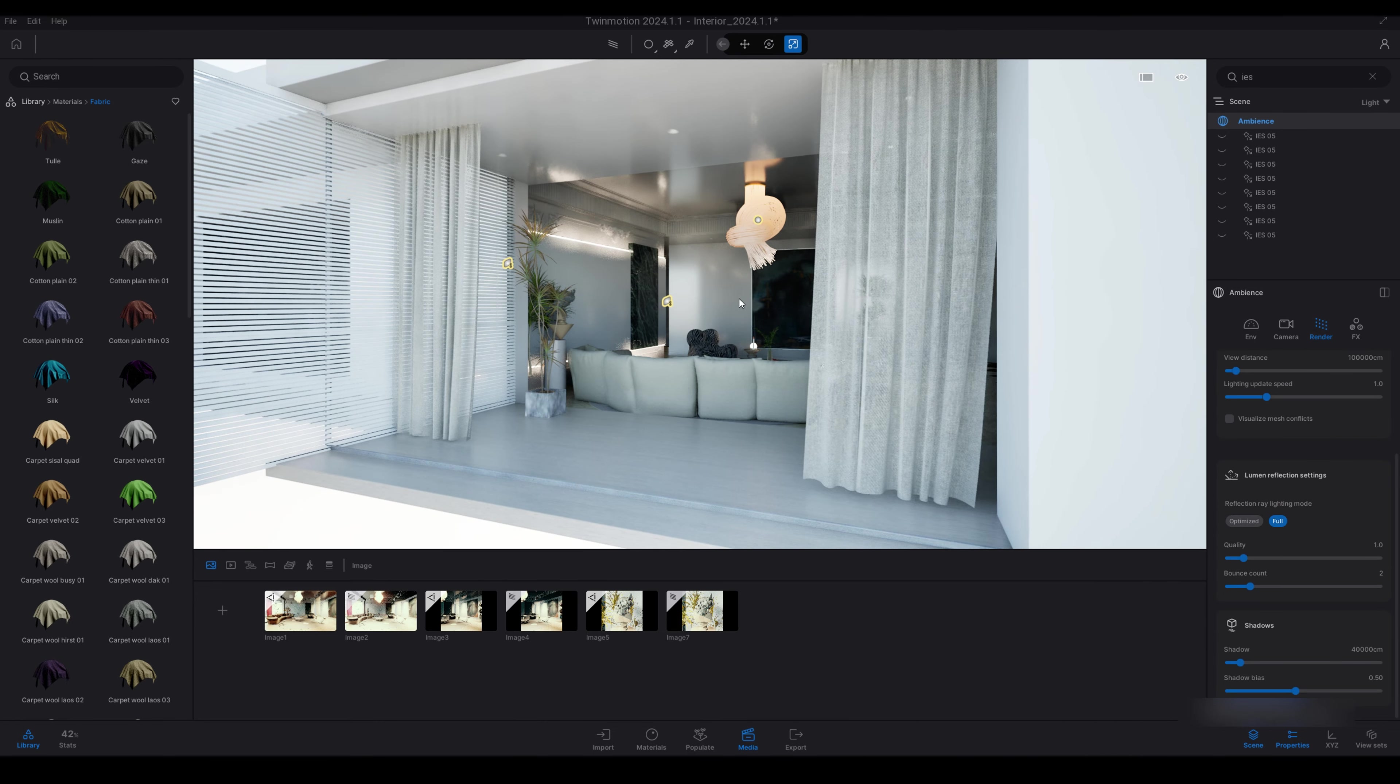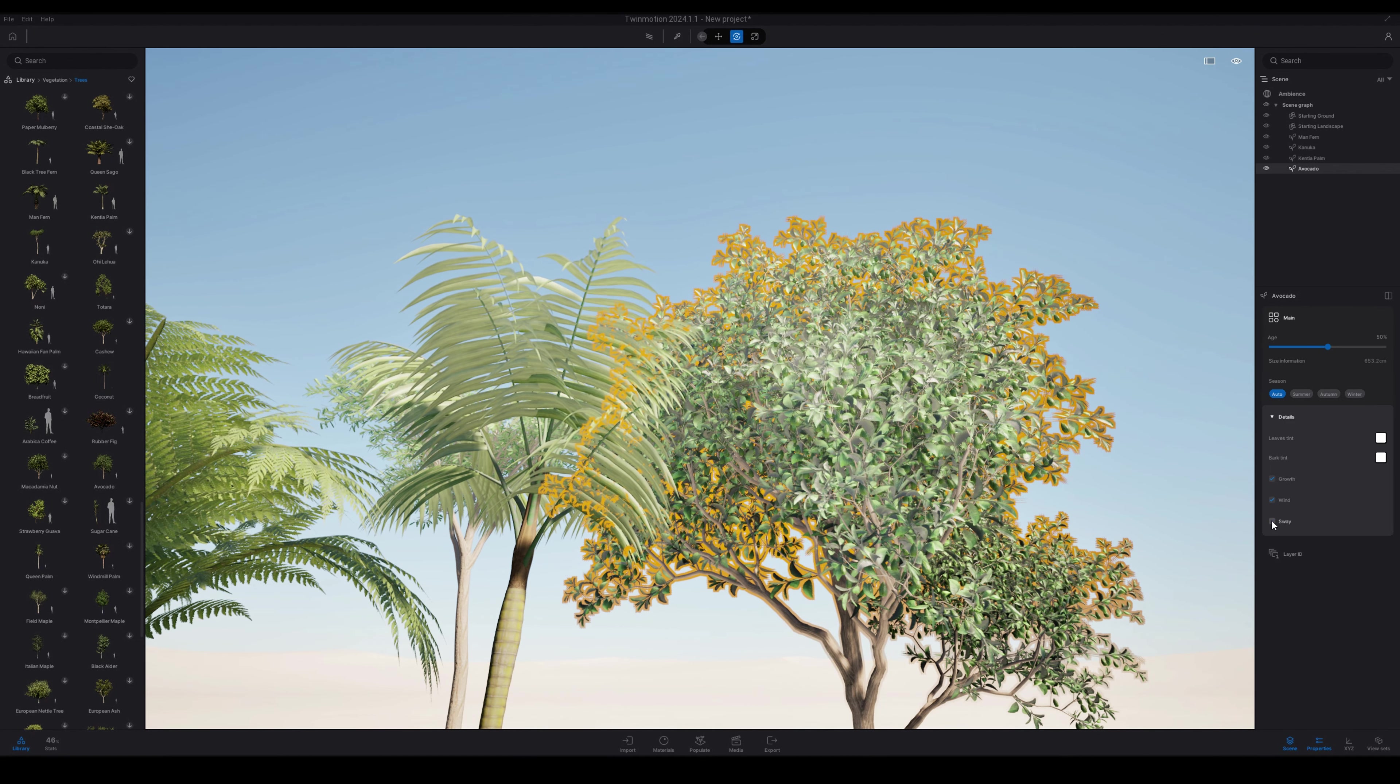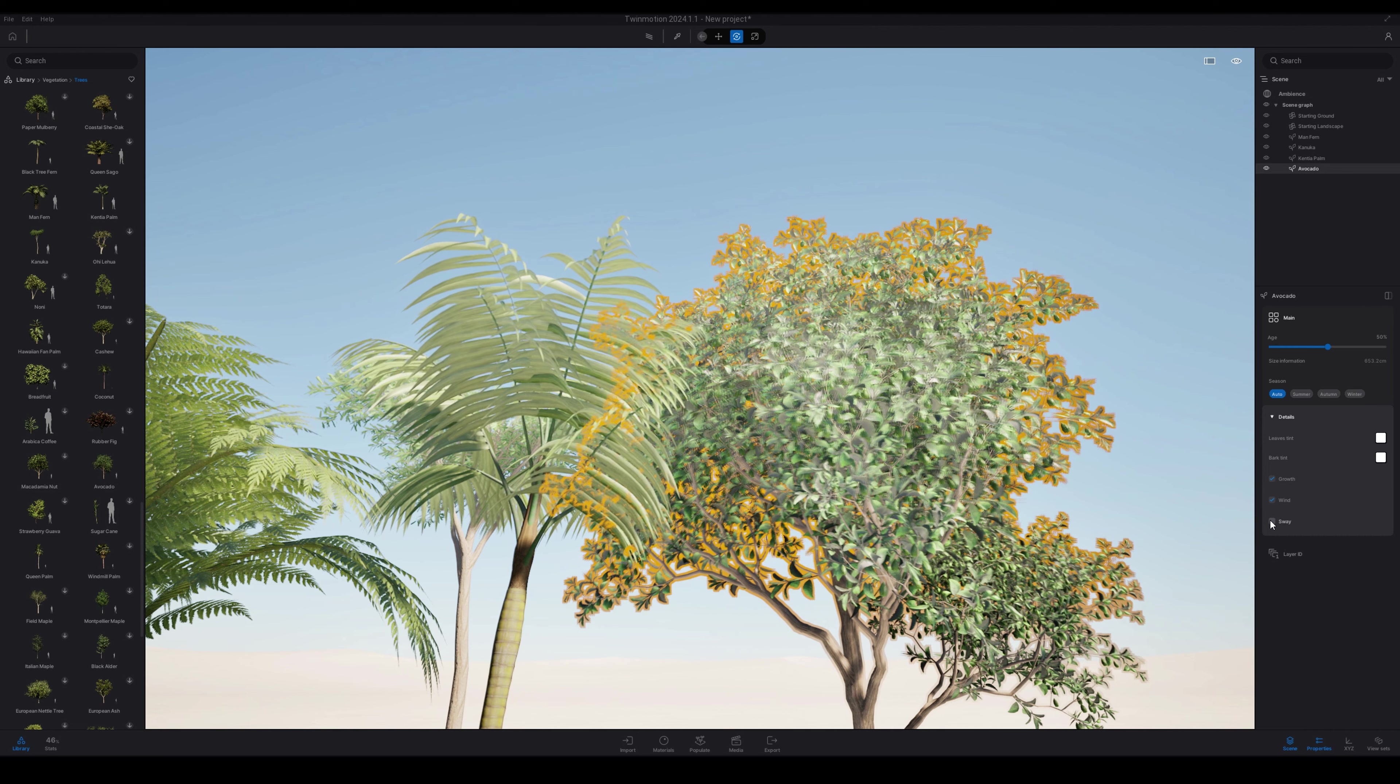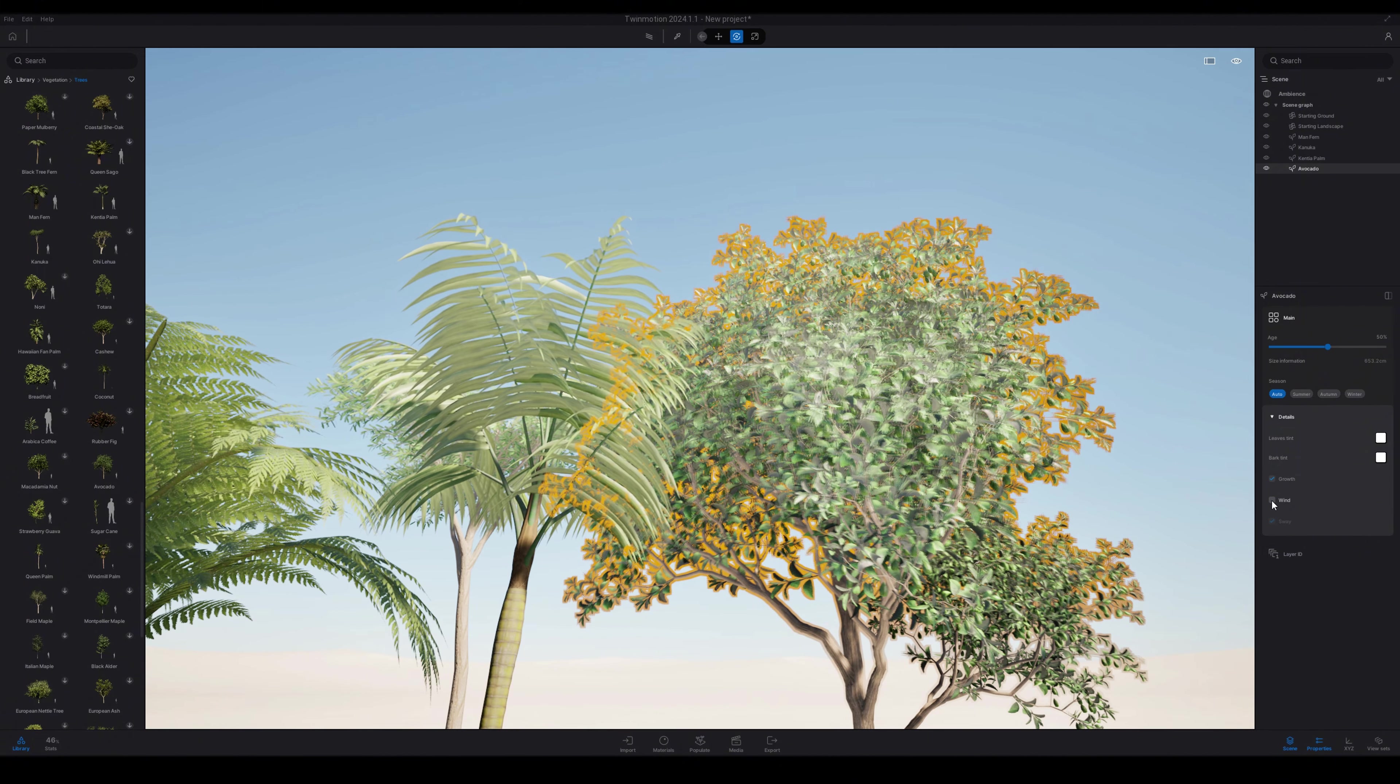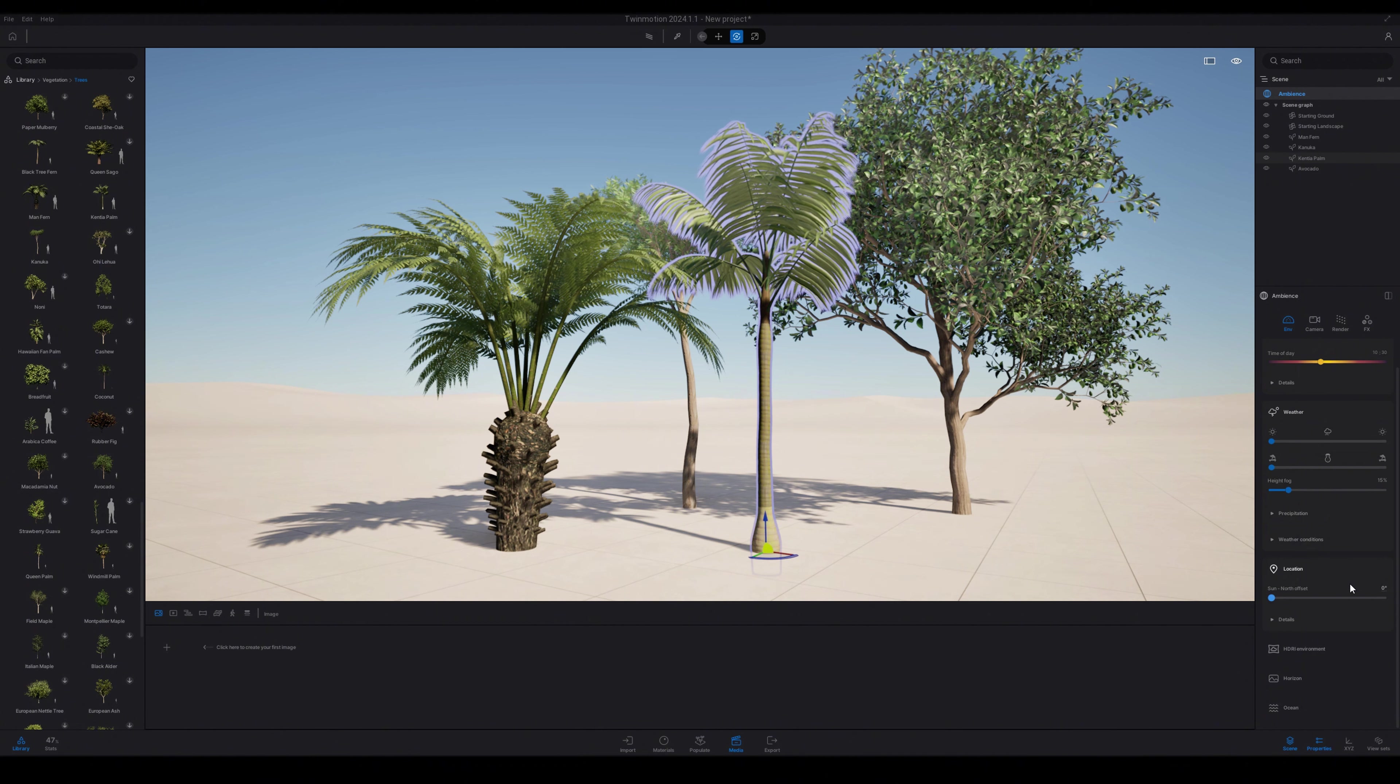So for this next one, the improved wind on the foliage material. So these are some new trees from the Twin Motion 2024.1.1 update. On the right hand side after selecting the tree, we have wind and then we have a new function called sway. So when you enable that or disable that, you can see the sway in the trees which will add more realism to your project. So turning the wind on and off just enables the wind effect on the leaves, and then turning the sway on and off will affect the sway.